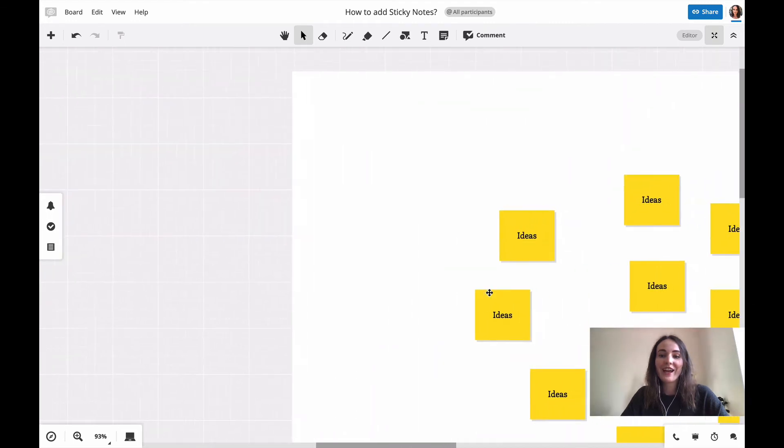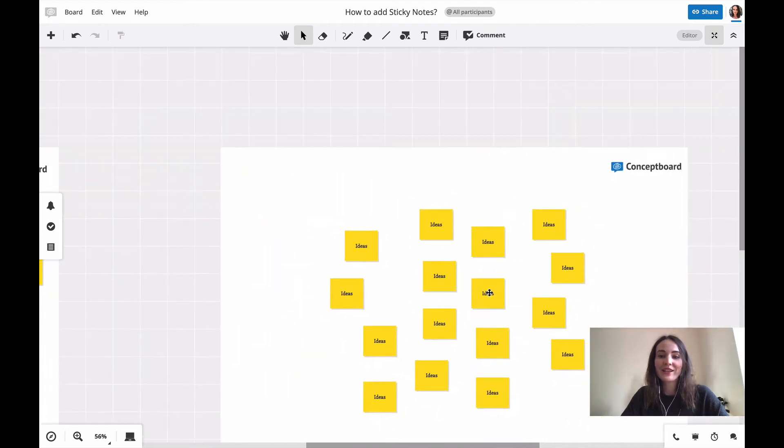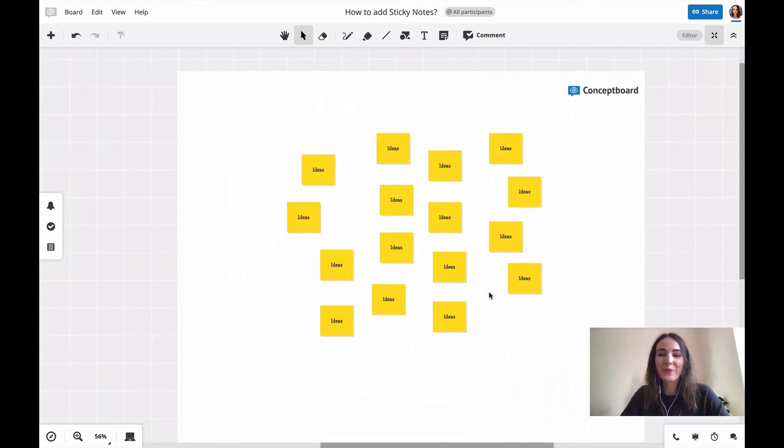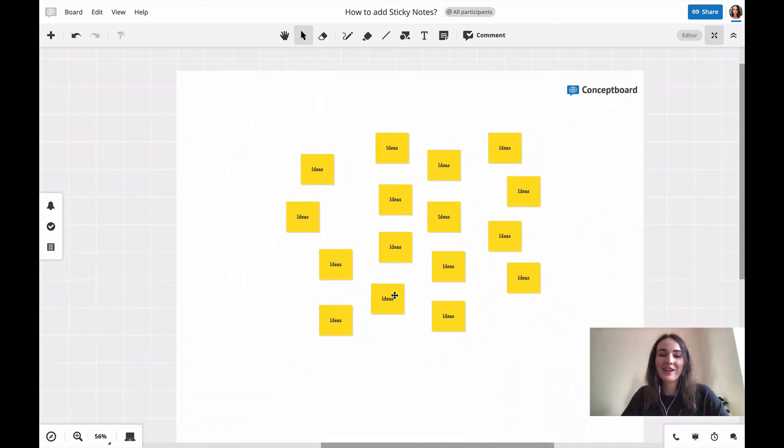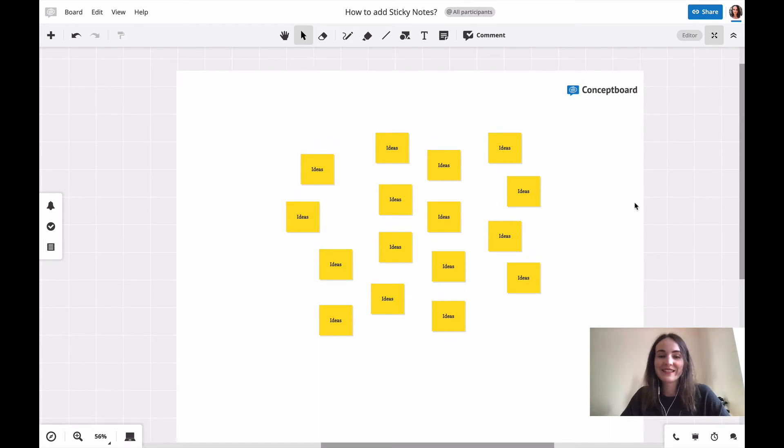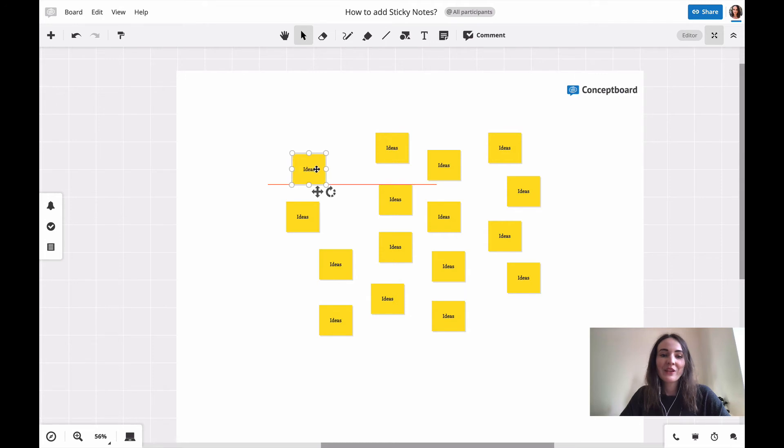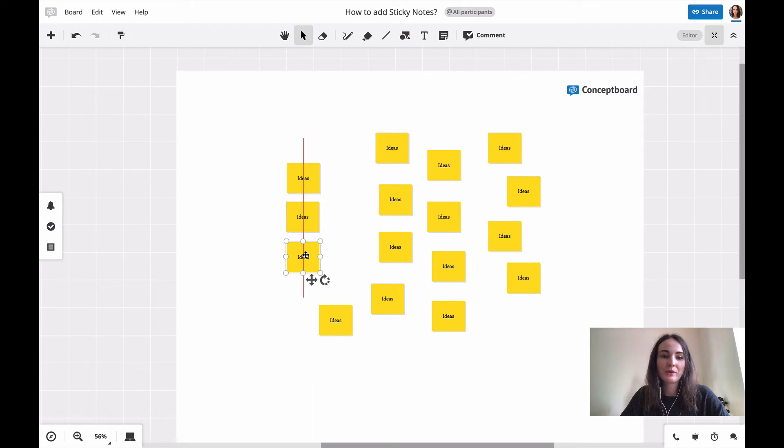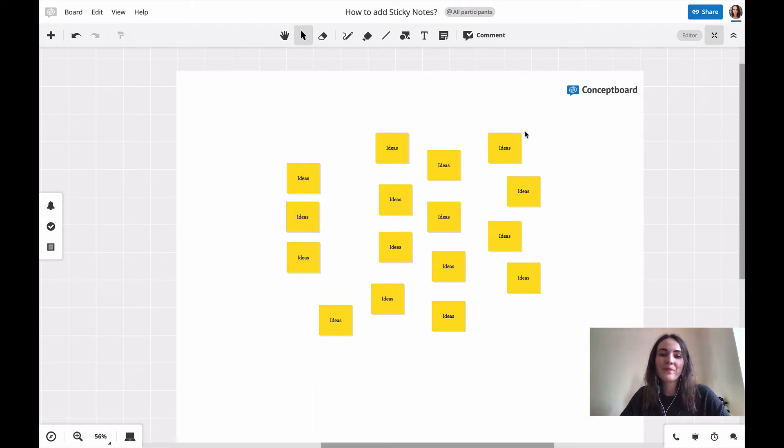After a creative brainstorming session in your board, your board might look something like this. Everyone just puts their ideas somewhere. If you now want to make it look a bit nicer, you can start arranging them. You'll have those red lines to help you locate them, but for all of them, this will take a long time.